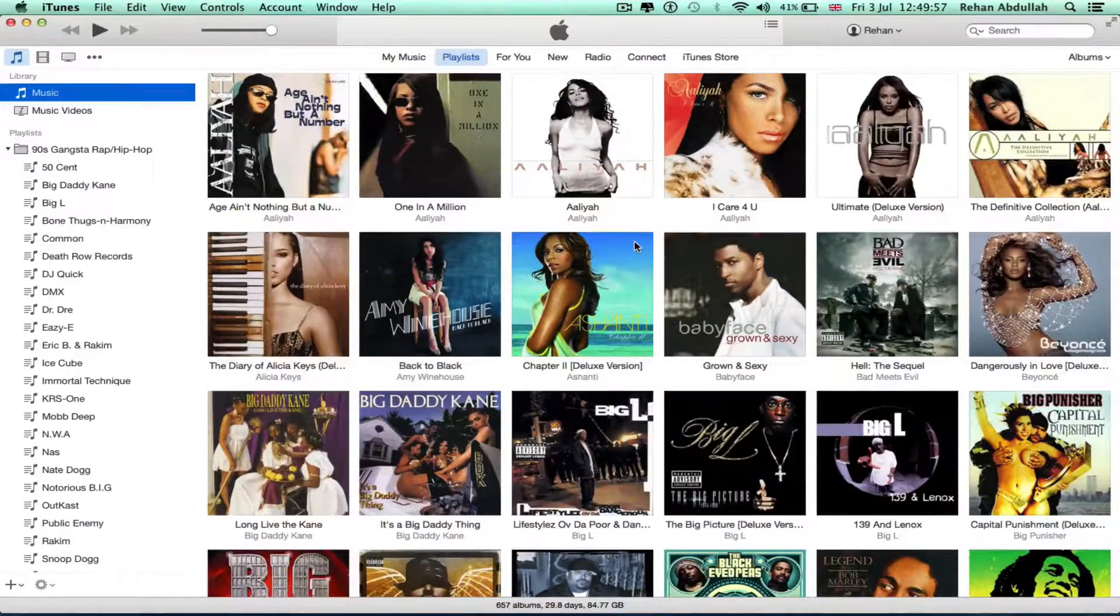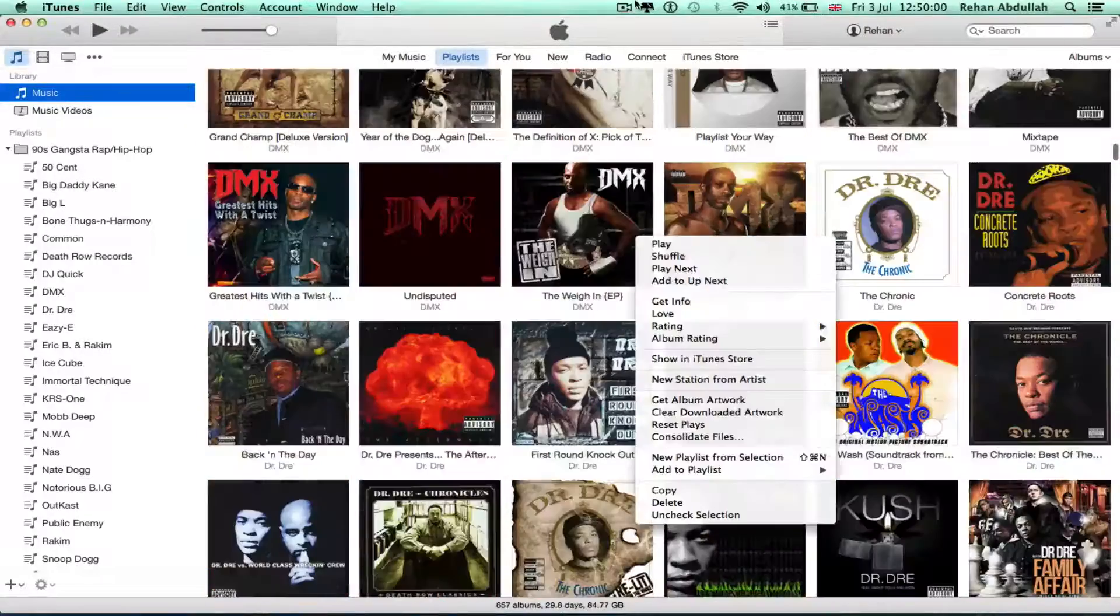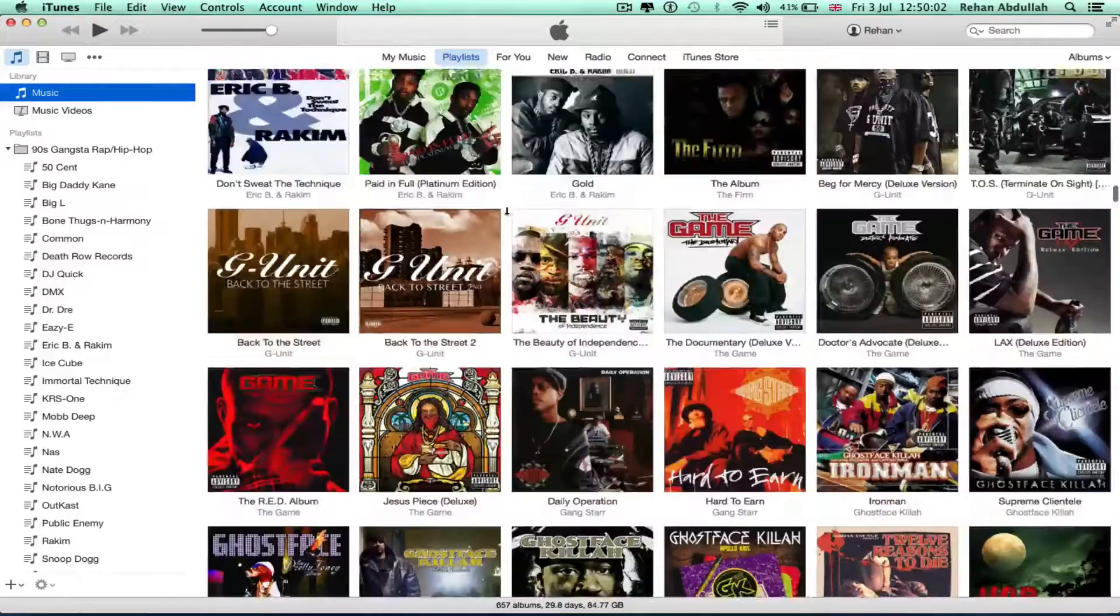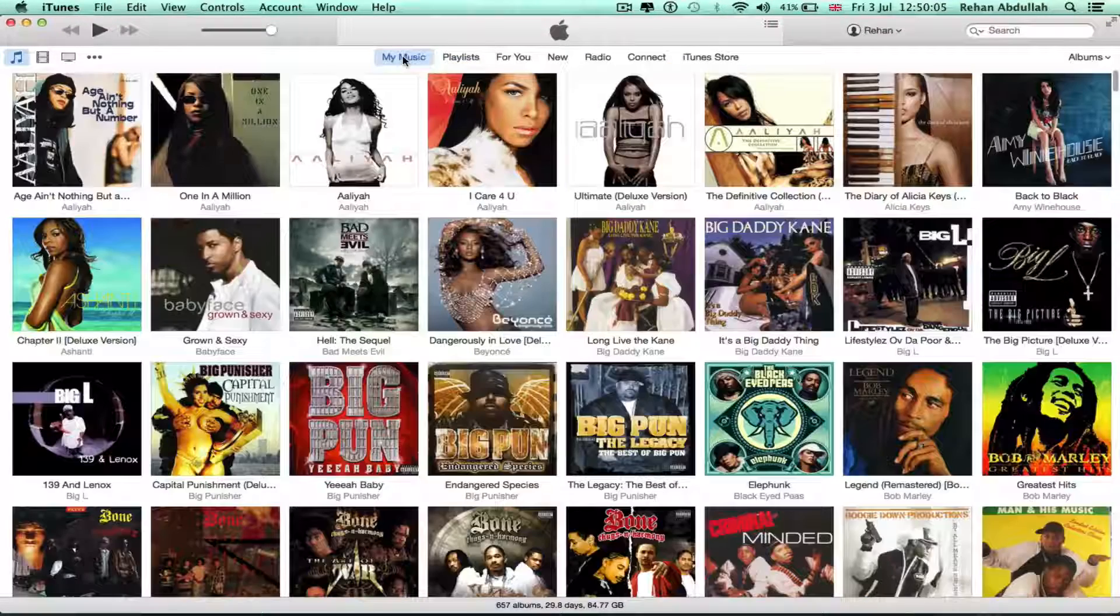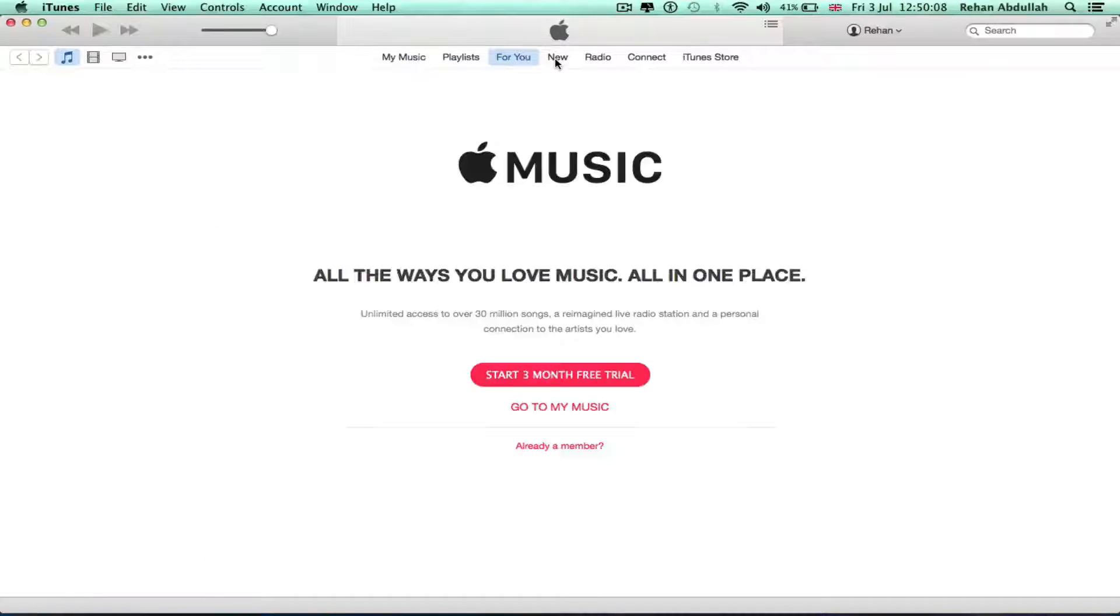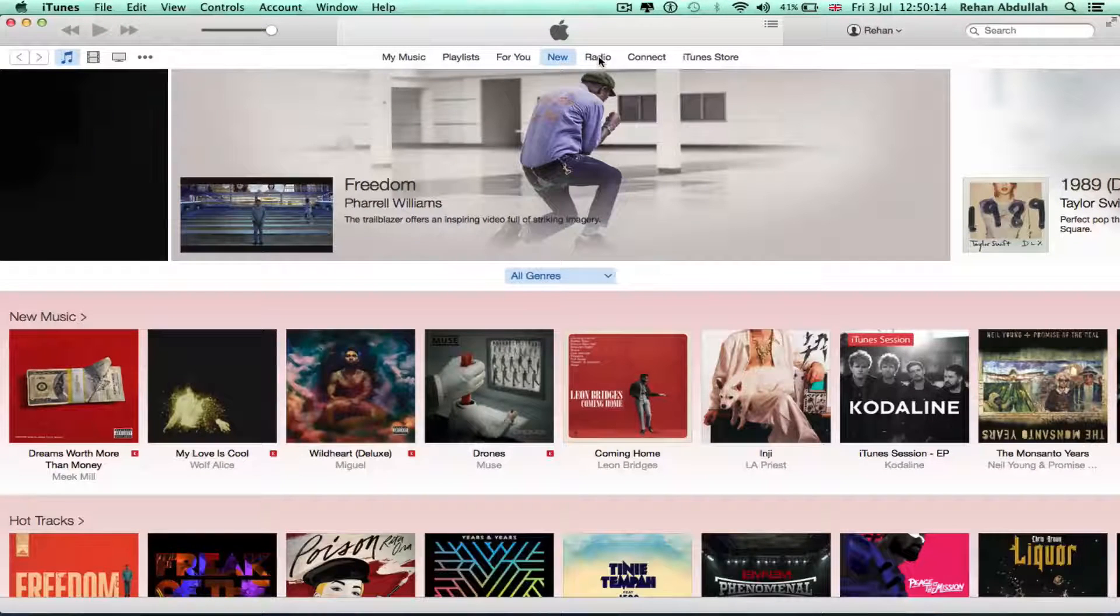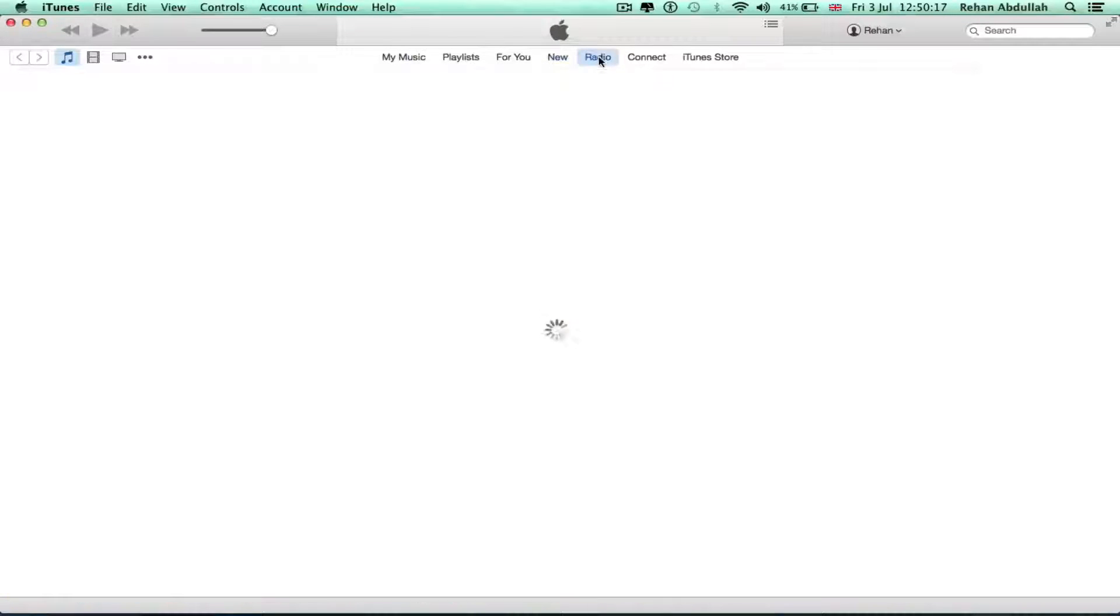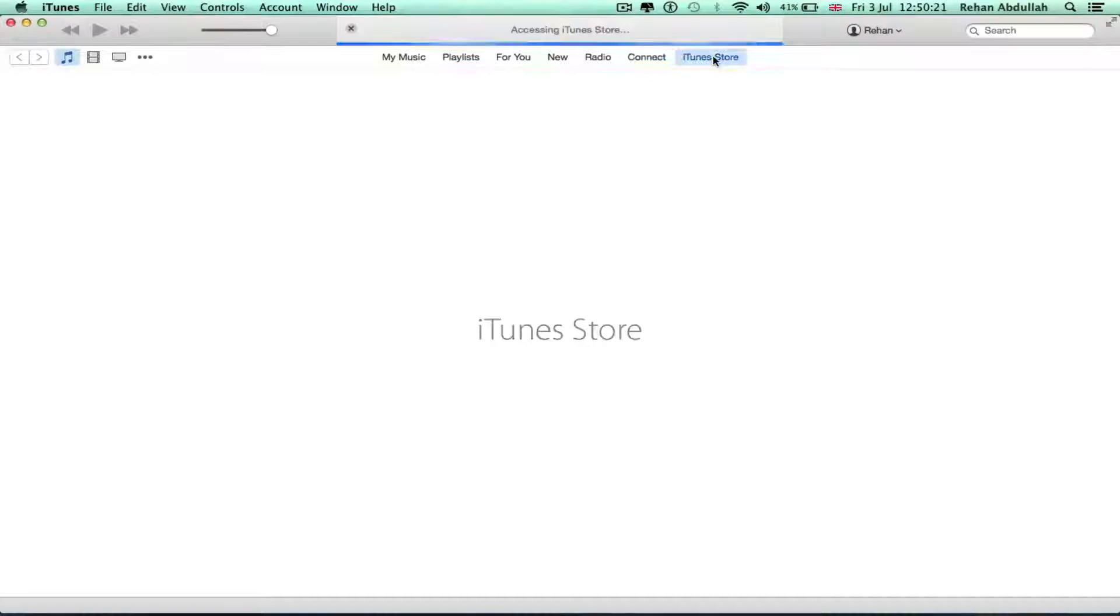My music, playlists, for you. I'll probably start the three month trial later. New, what's new, all this garbage, the radio, connect, iTunes store.